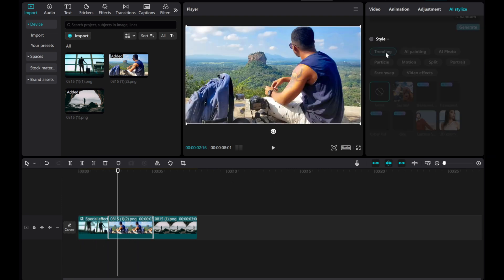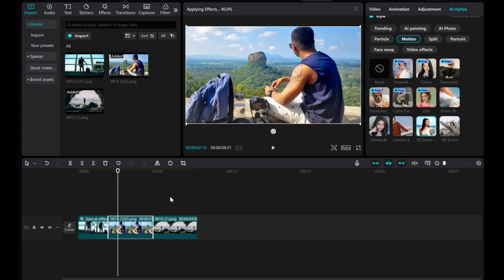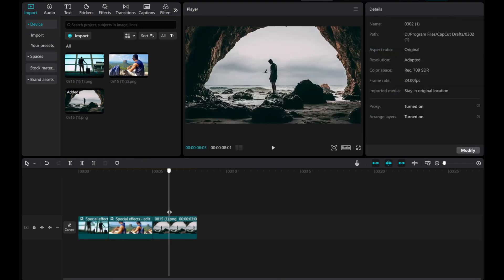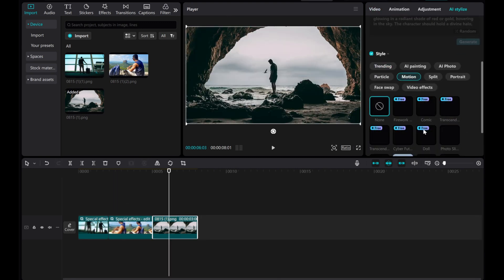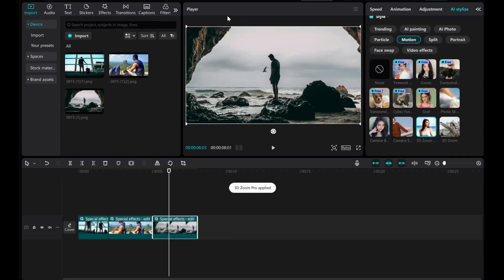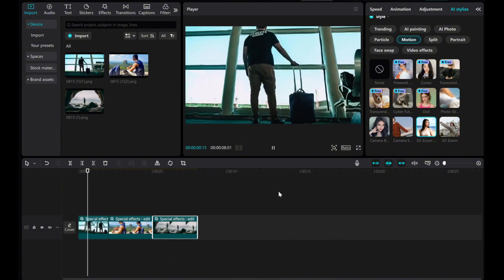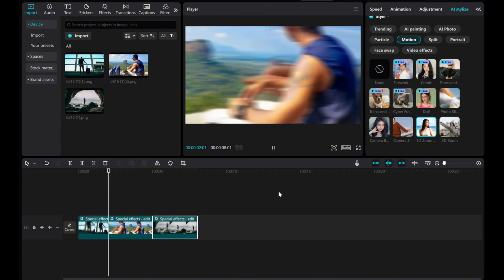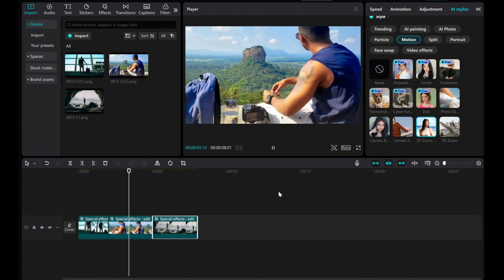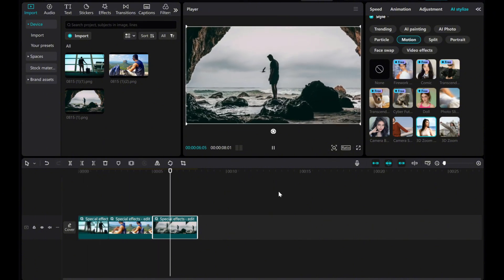Repeat this process for all the images. If you found this tutorial helpful, please consider subscribing and liking the video. And that's it. Your 3D zoom animation is now ready to go. Thanks for watching.